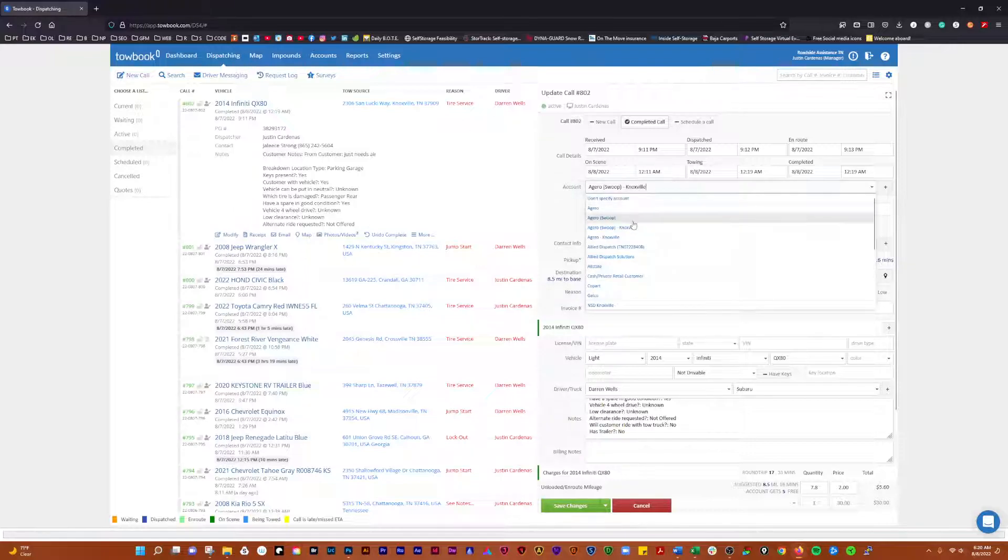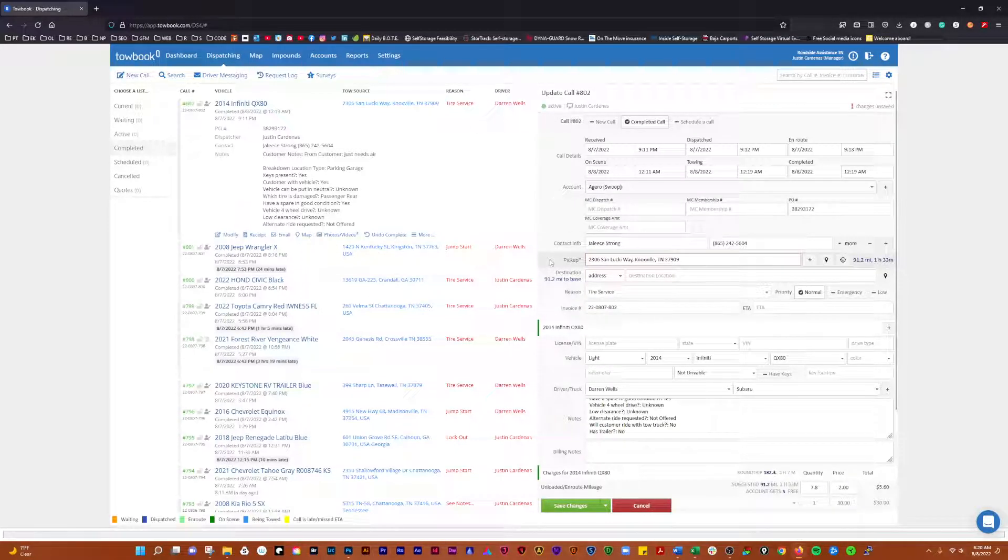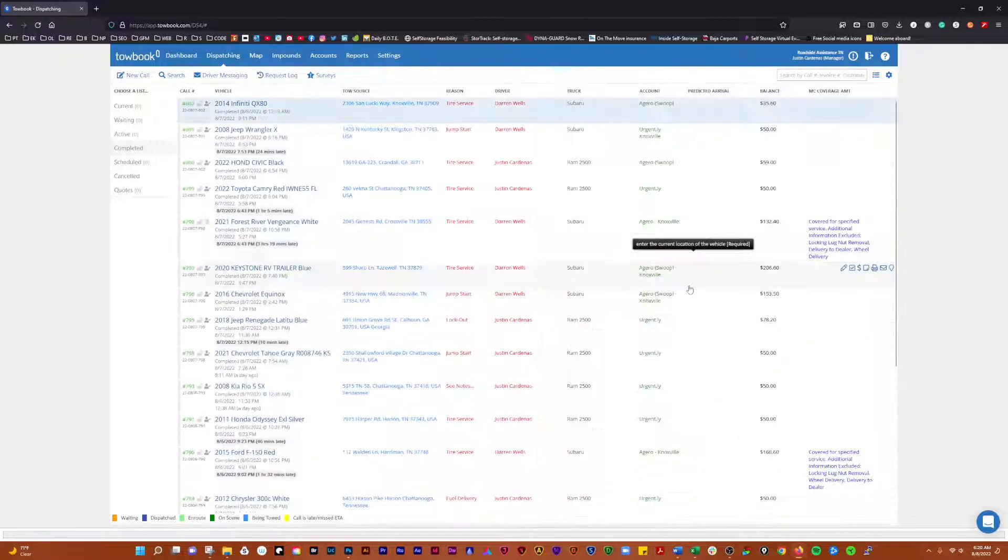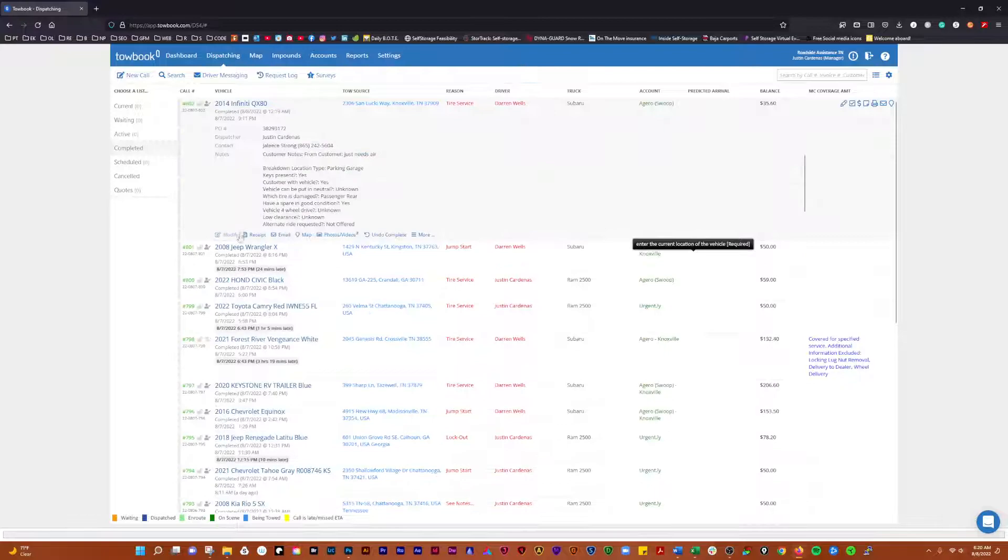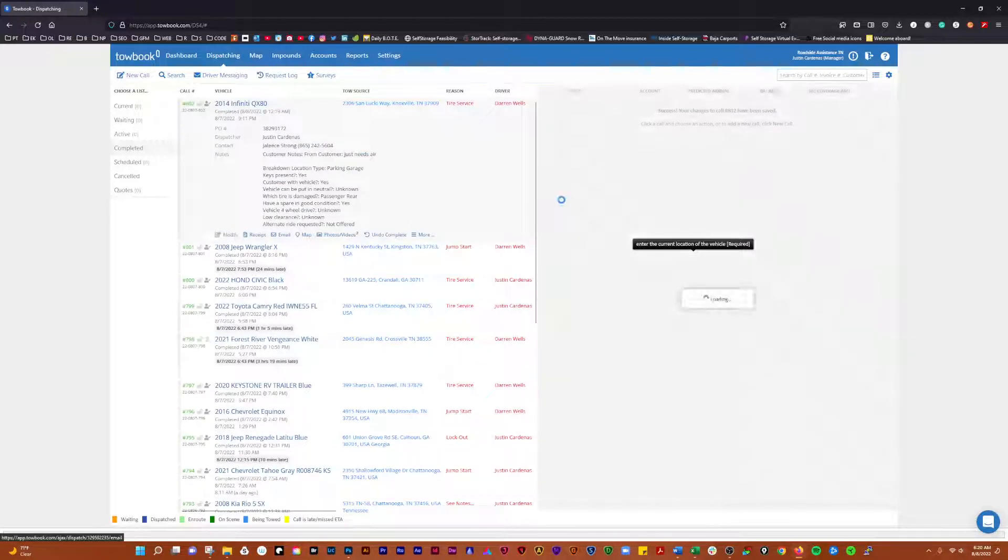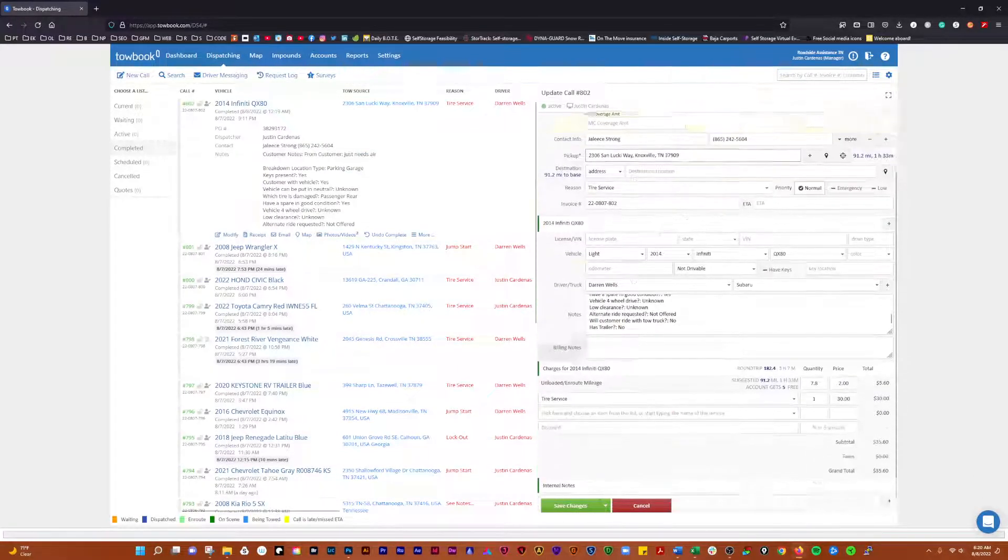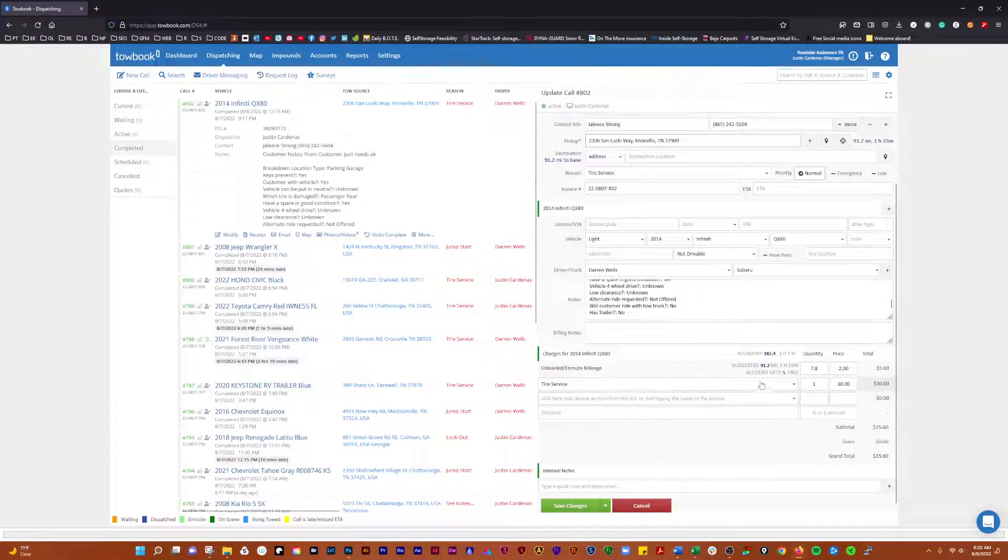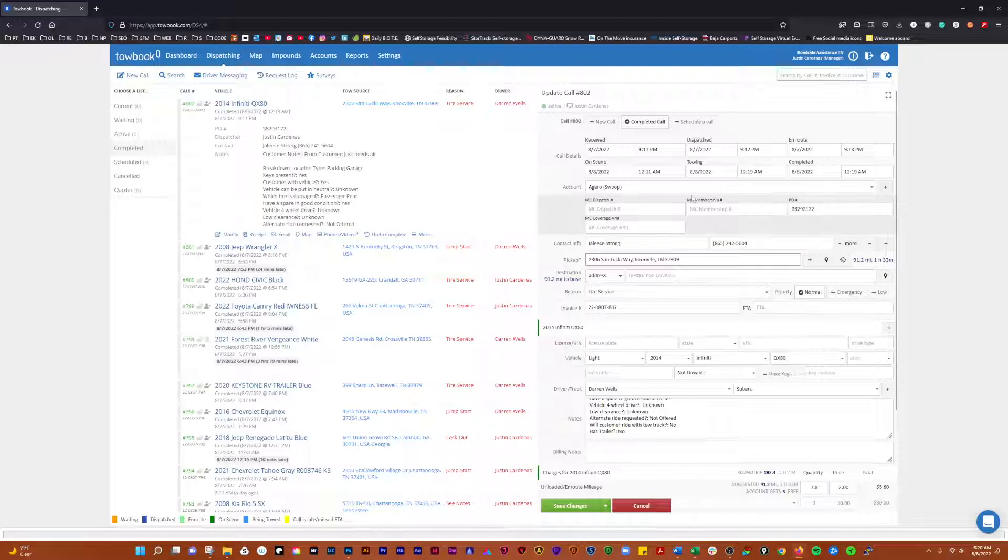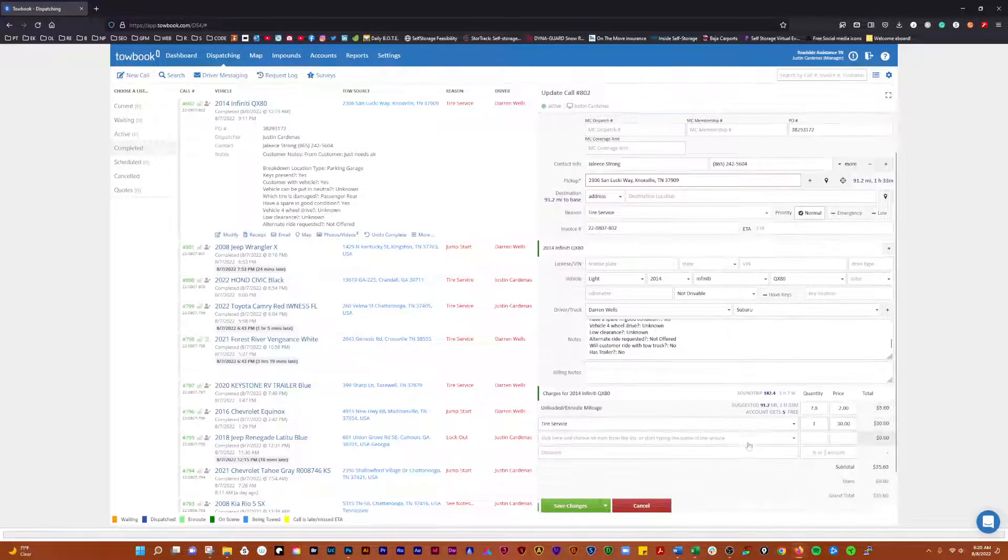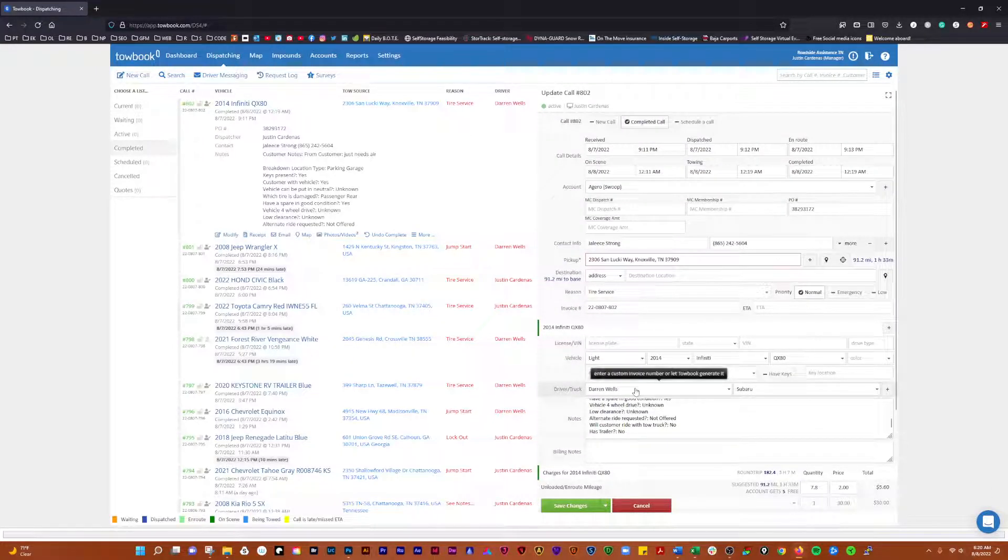What would more than likely be the case is it will come over as a Zero Swoop job, and if you look in here when that's the case, you see how it's suggesting 91.2 miles. Well, we know that Knoxville locations aren't 91.2 miles from Darren's home base location.